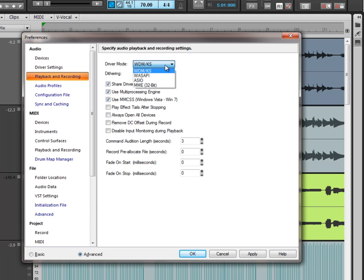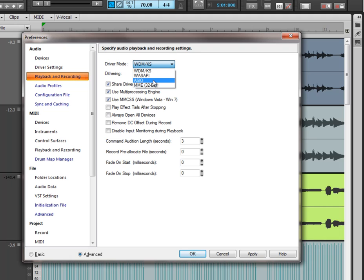Well, if you come here to driver mode, you'll notice ASIO is here. Now, if your sound card does not support ASIO, you can download a driver called ASIO for all. And that's A-S-I-O, the number 4 and then A-L-L. Click that into Google and download the drivers and that will enable a sound card that doesn't support ASIO to go through that program, that ASIO for all program, and then be able to select ASIO in whatever chosen recording software you have running.